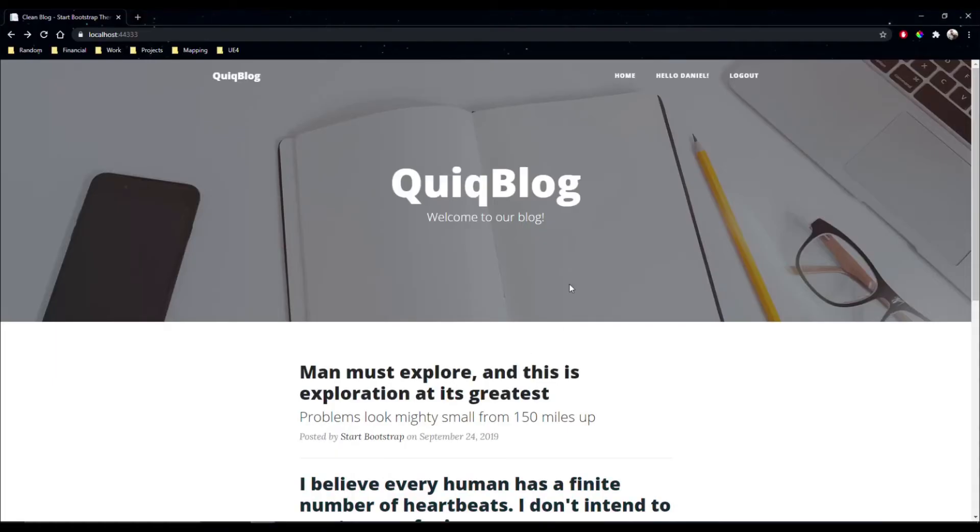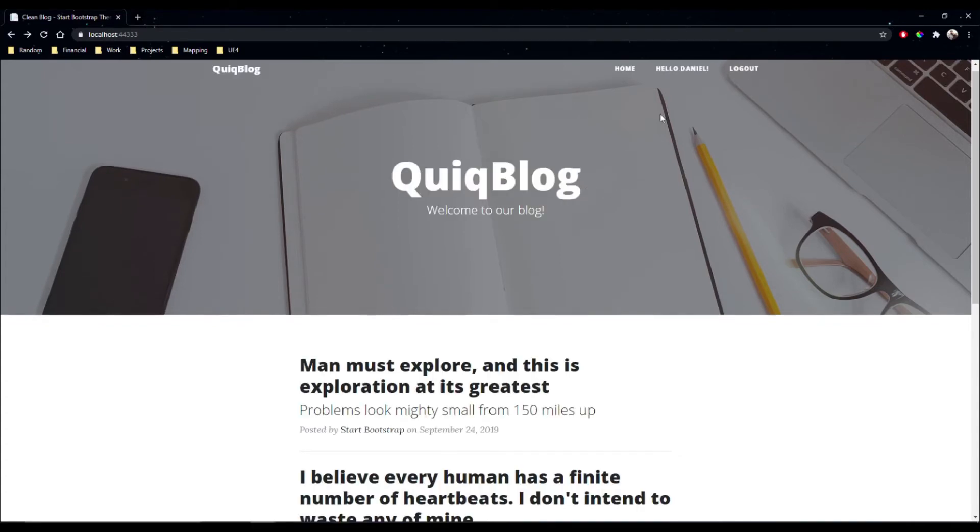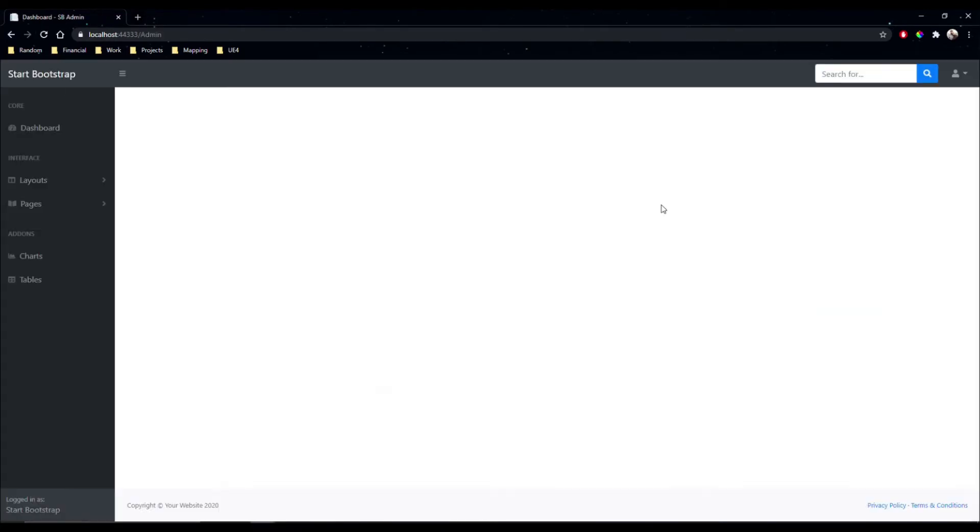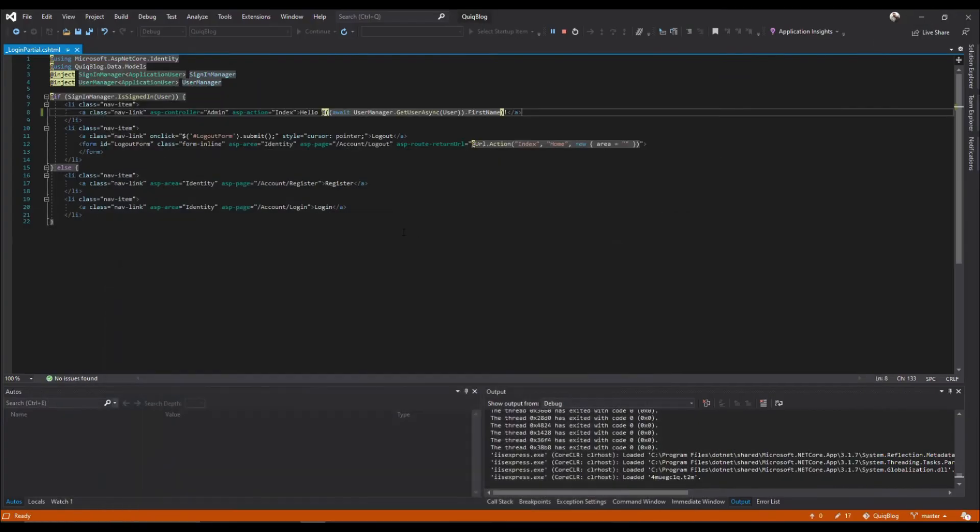So refresh. When we click on it, we're brought to our admin page. Perfect.